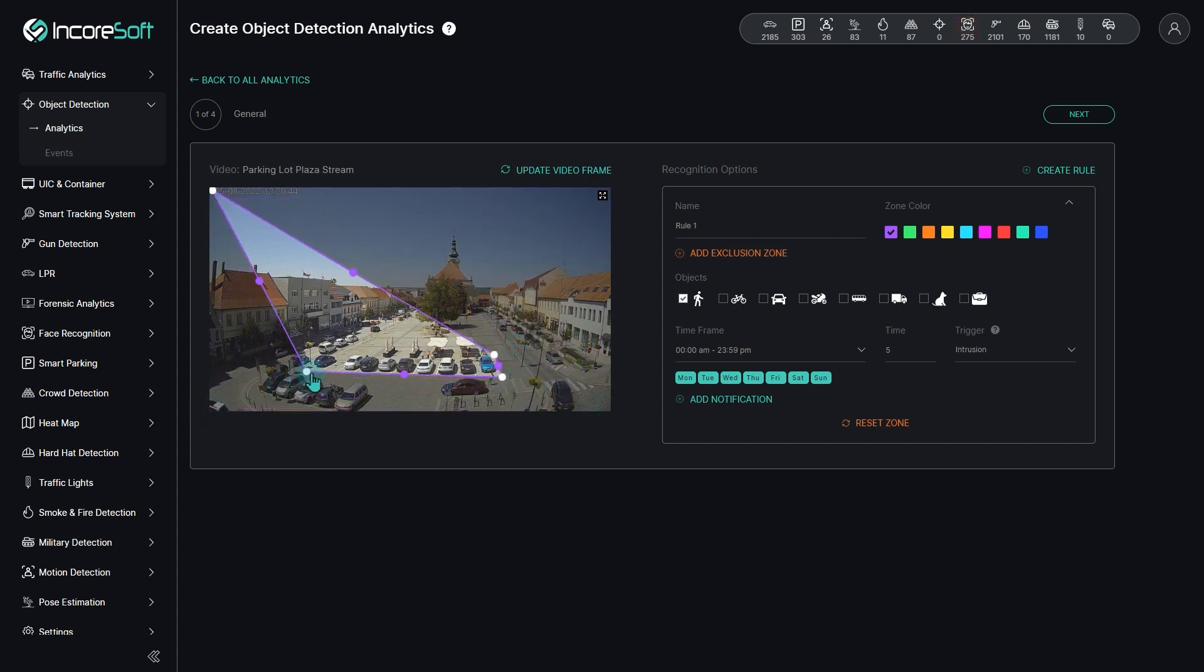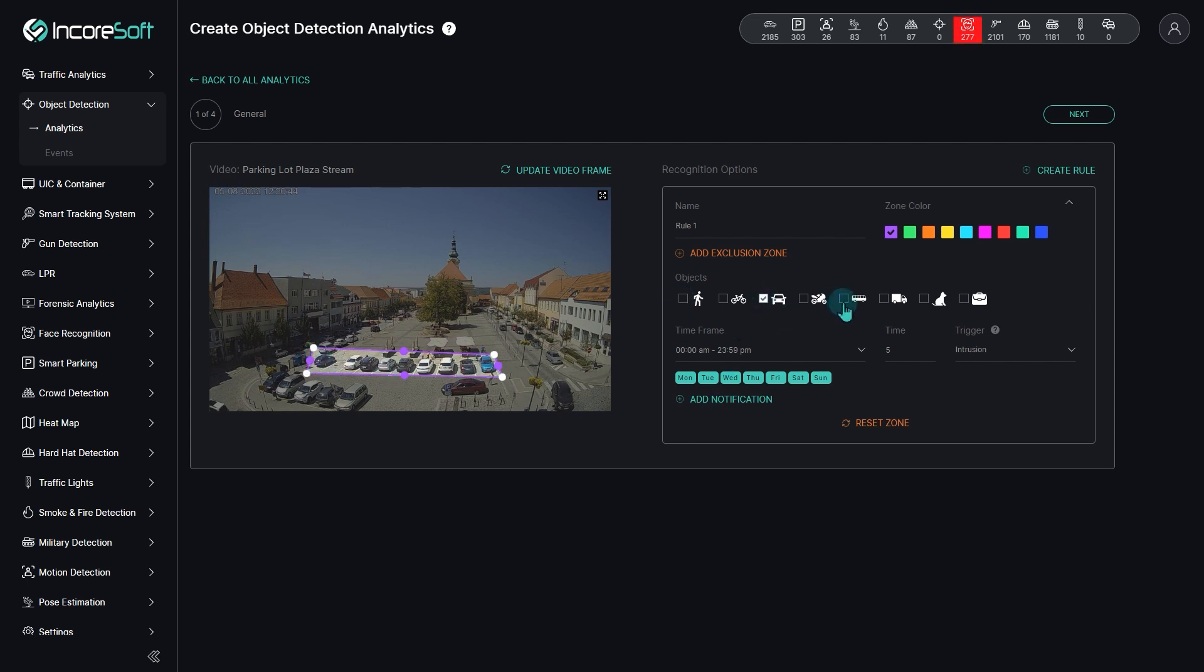Mark the area of interest. Choose the objects for detection, in the given case, all the transportation vehicles.